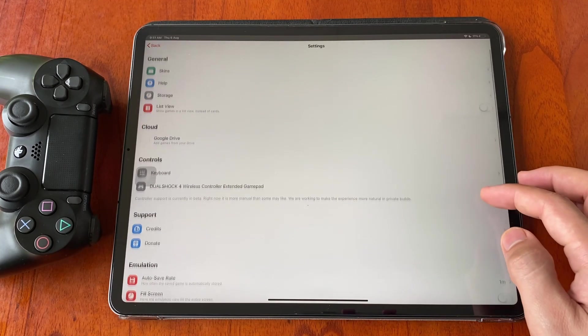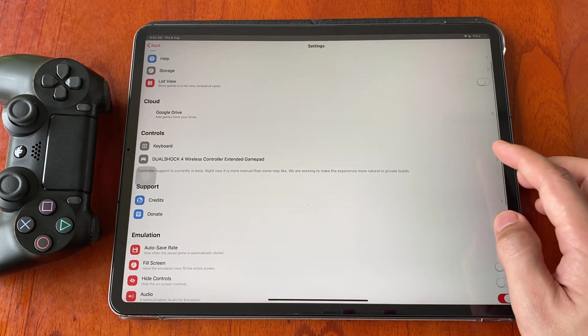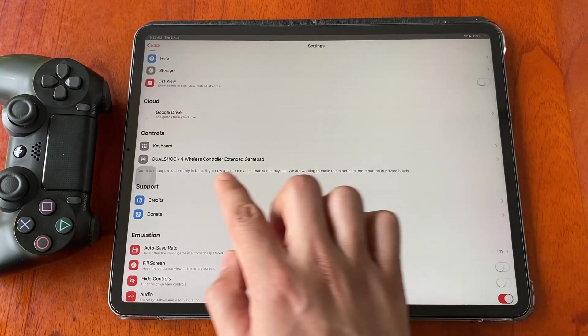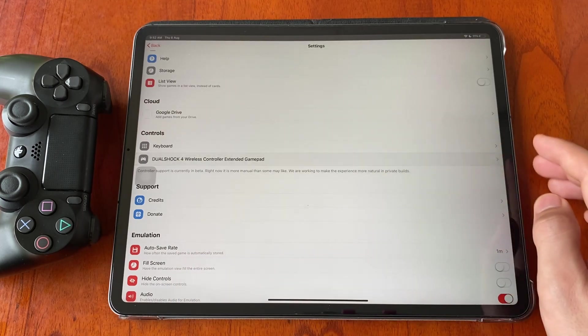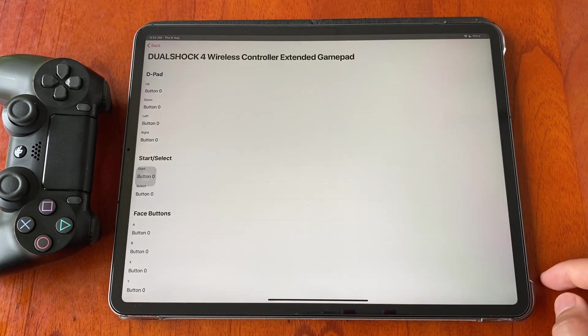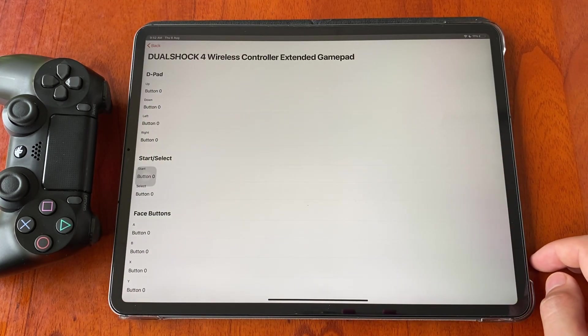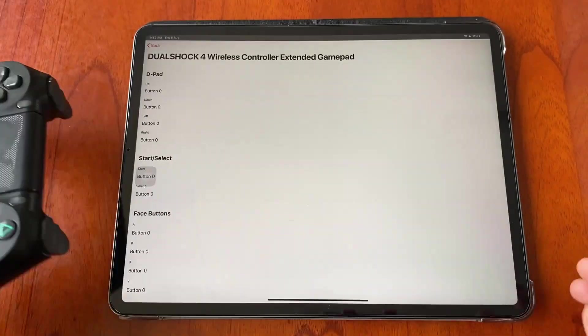From the list you will see the controller that is connected and available to use. Tap on MFI controller from the list, then you will assign each button and its function.